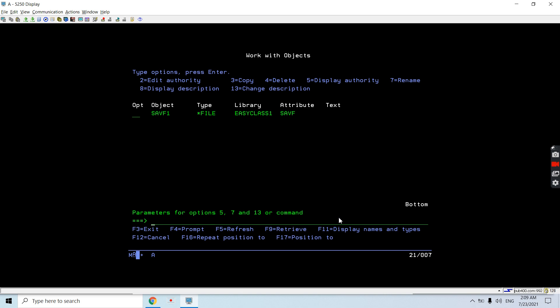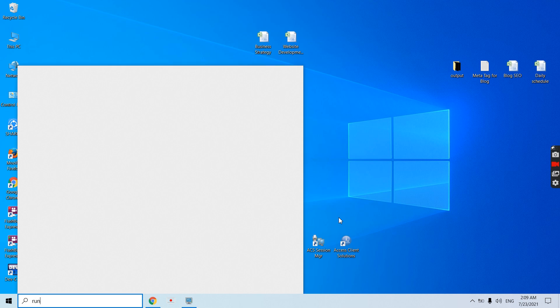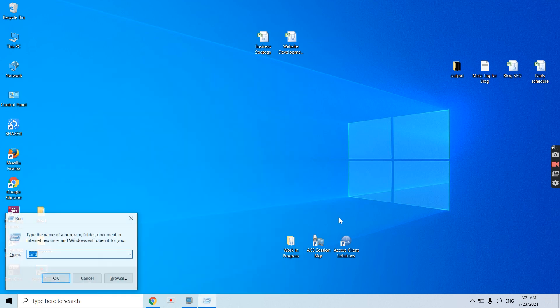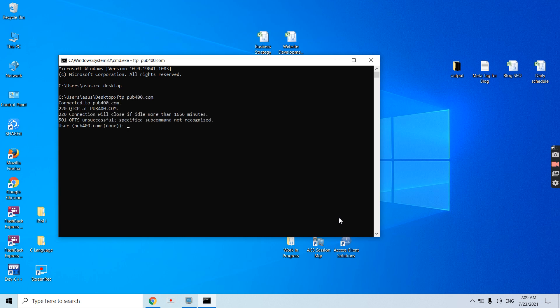Now we have the save file which has the output queue as well as the spool files present in the output queue. Now this is the time to download that from AS400 to our Windows PC. Just do Windows S, just do Run CMD. Now from here navigate to desktop: CD space desktop. Now just do FTP. Username, password - we are successfully logged in. Just use BIN to change to binary mode.